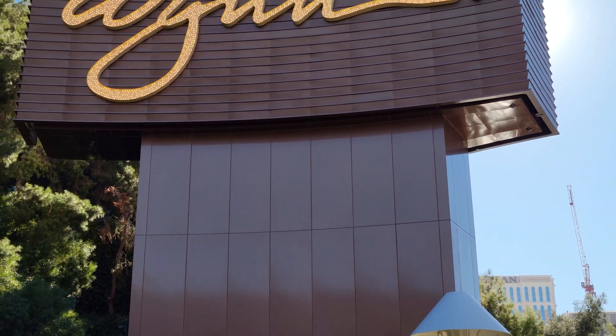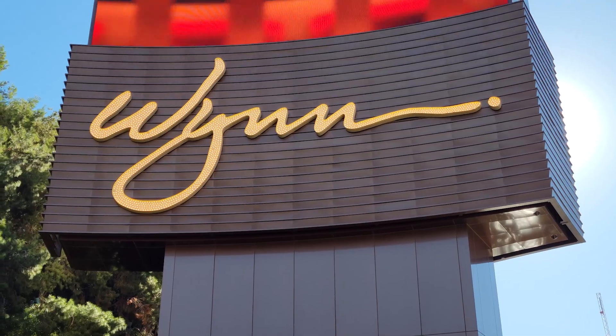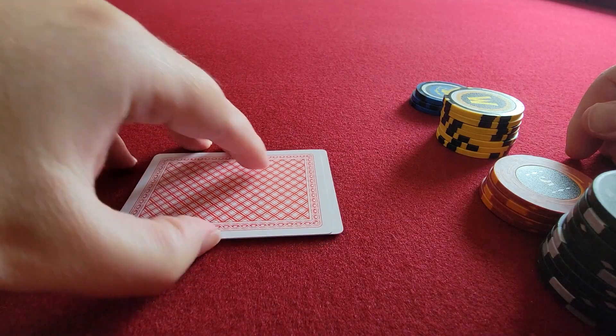In this vlog I am playing flight 1B of the $600 buy-in 500k guaranteed event at the Wynn. In this hand I am fairly new to this table, it is big blind 600, I have a 25k starting stack.